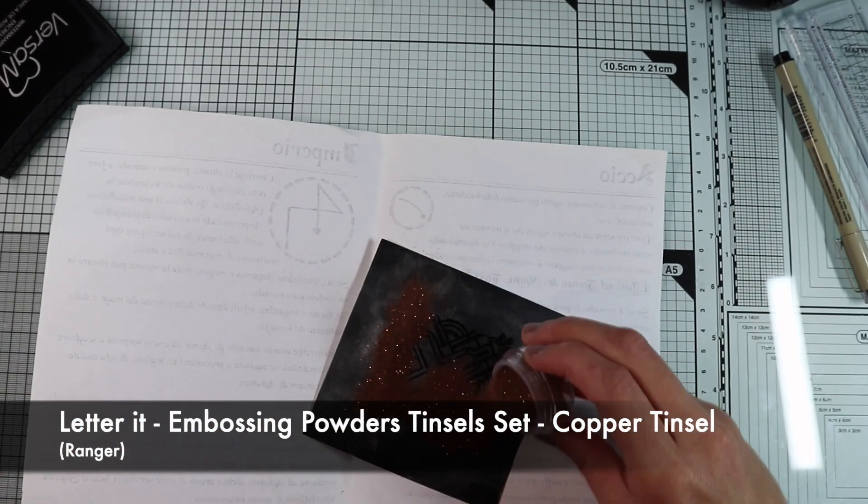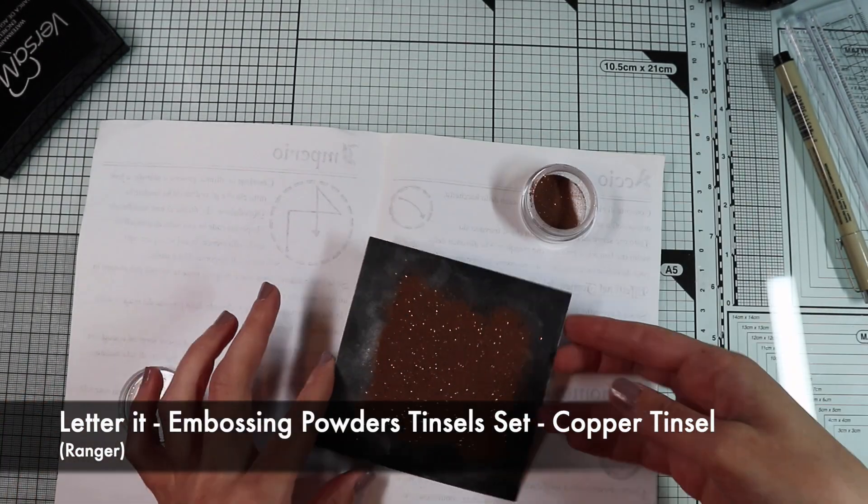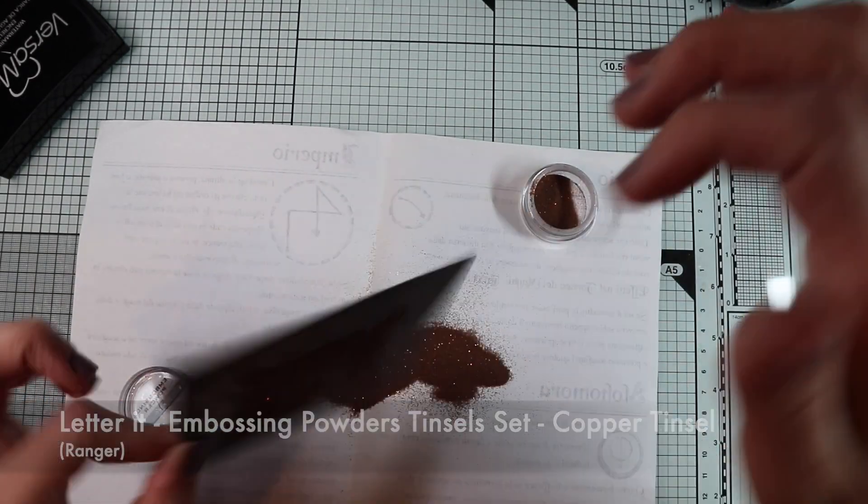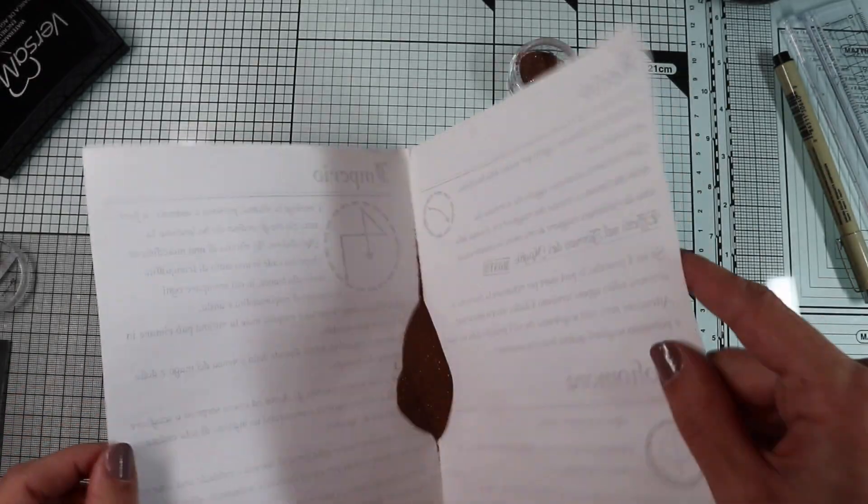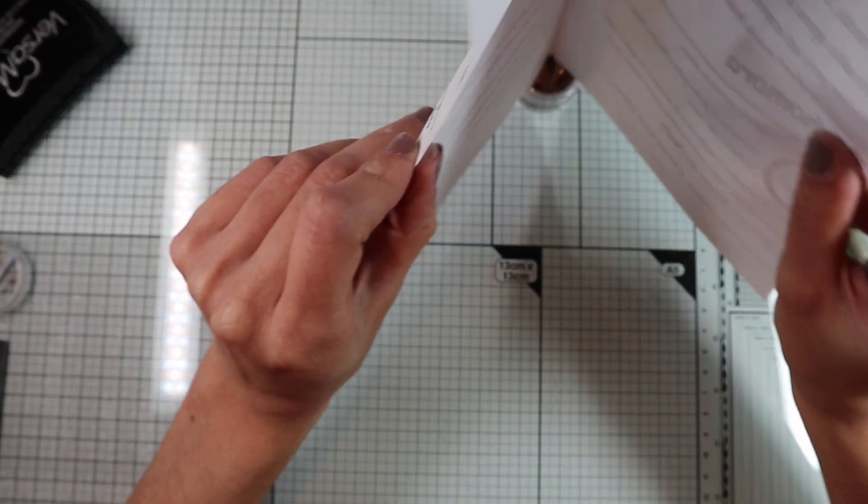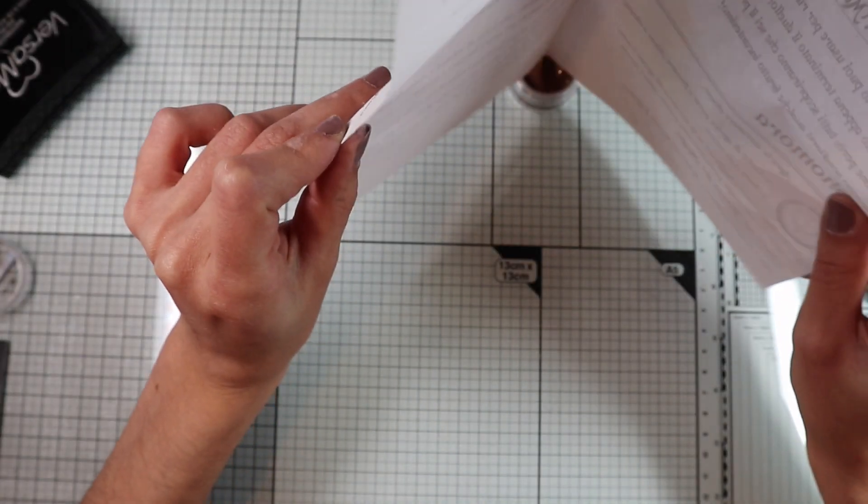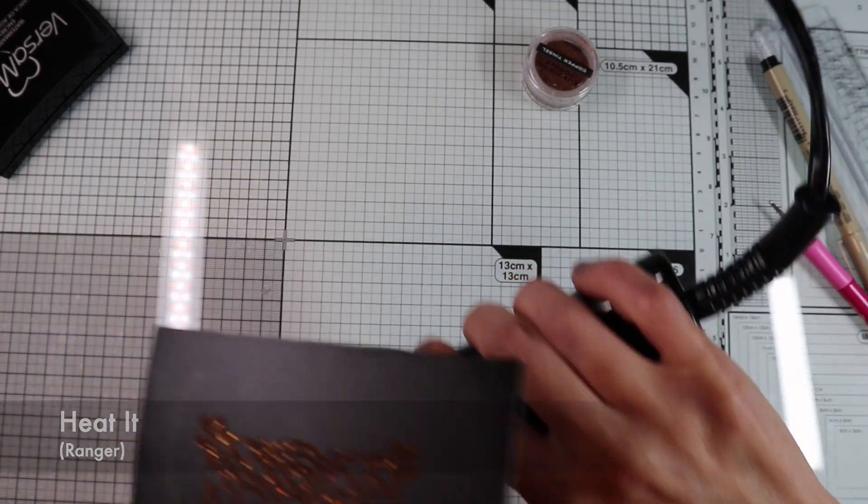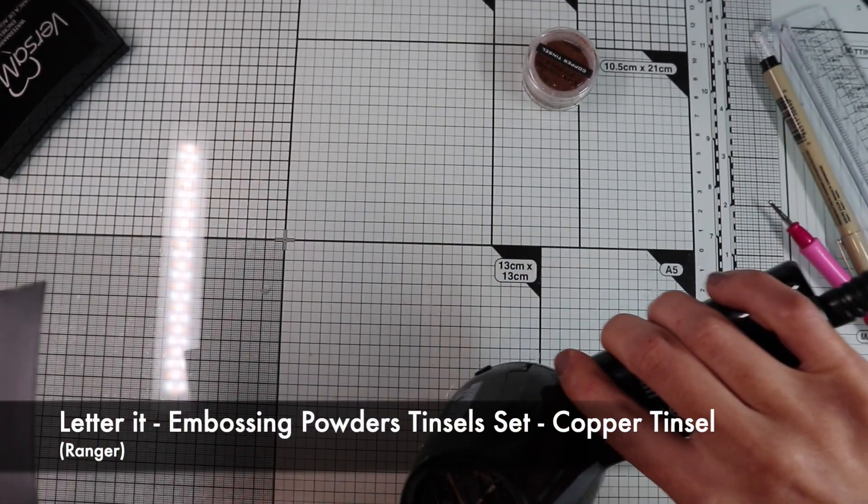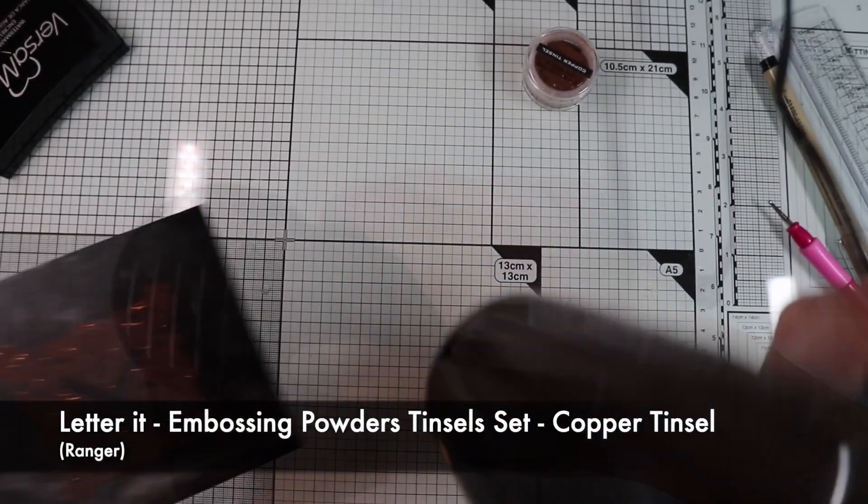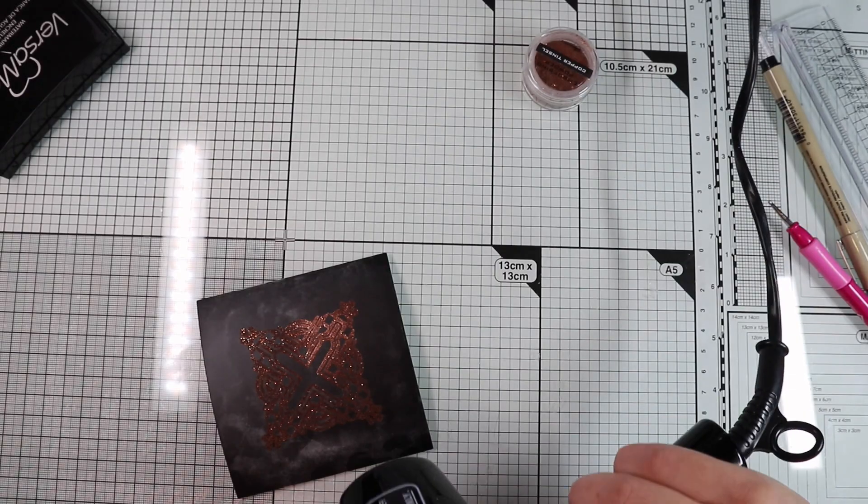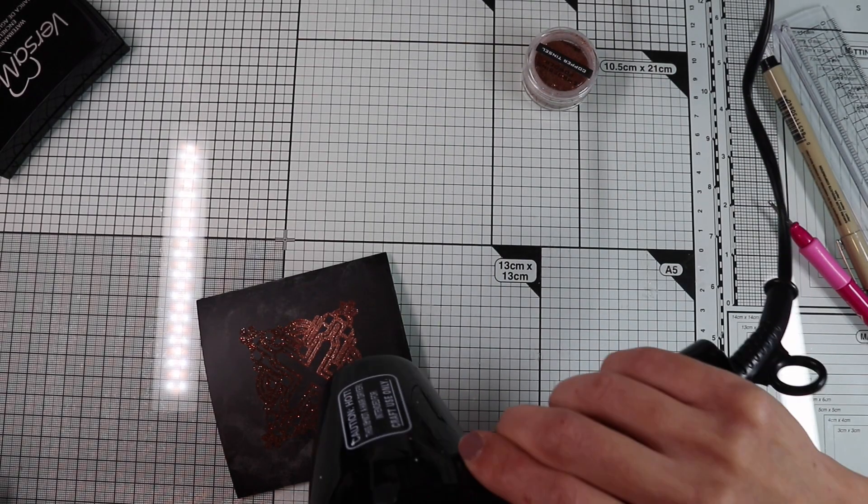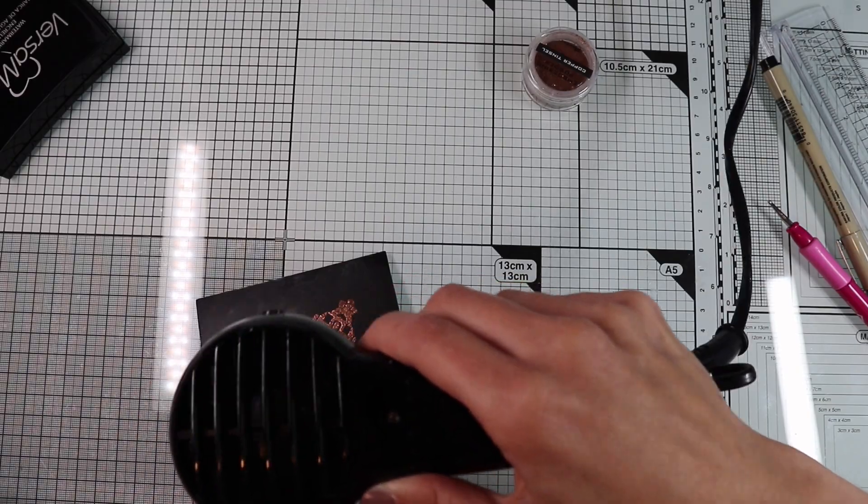Once finished, I'm going to sprinkle the stamp with the glittery copper embossing powder, put the excesses inside the container, and with my heat tool, well heated in order to expose the paper as little as possible to the heat, I melt the dust.